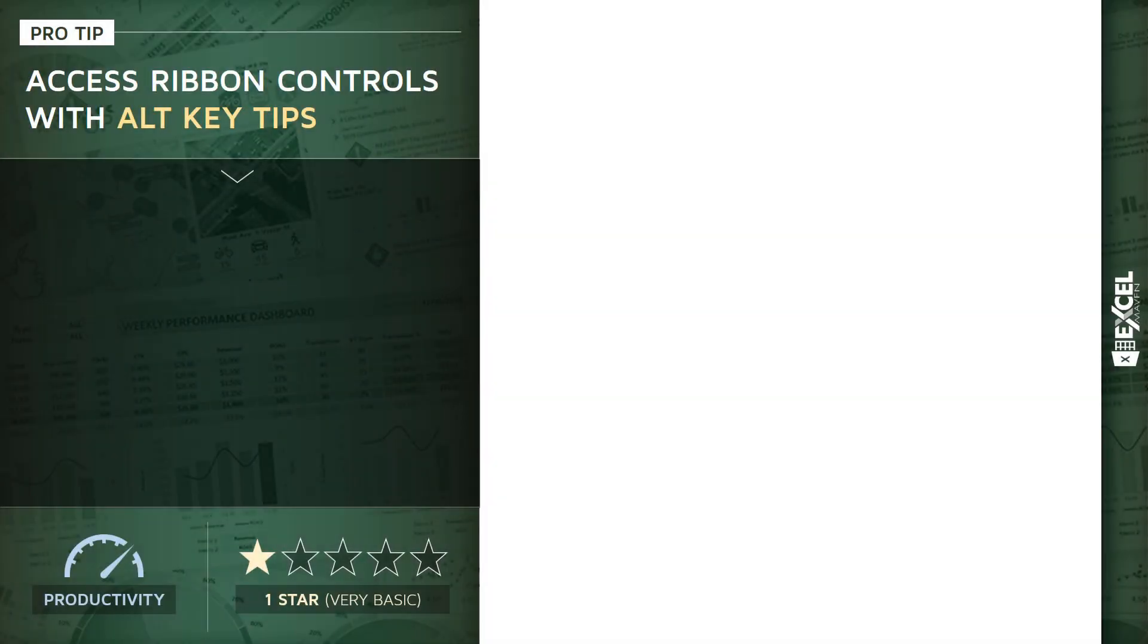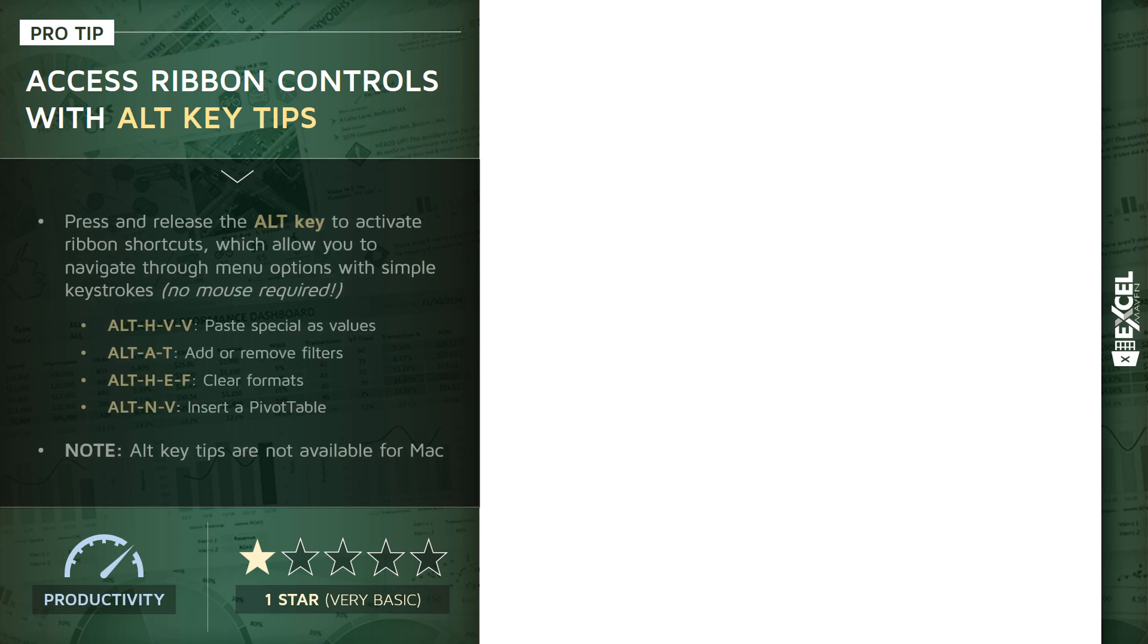Alright, the next pro tip I want to cover is how to quickly access your ribbon controls using Alt key tips. Just like our control shortcuts, this is a great way to efficiently navigate through your workbooks and worksheets.